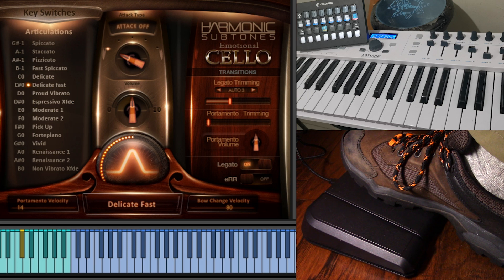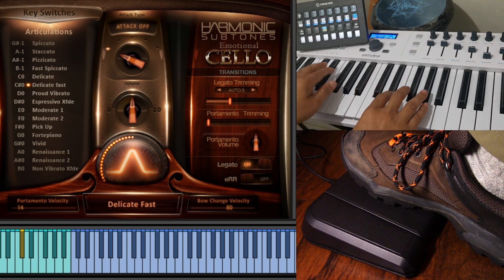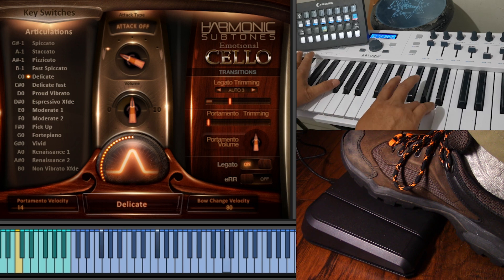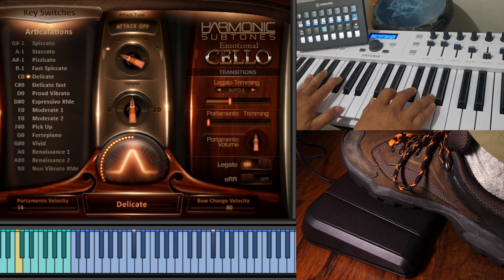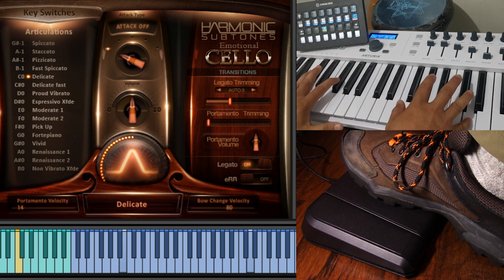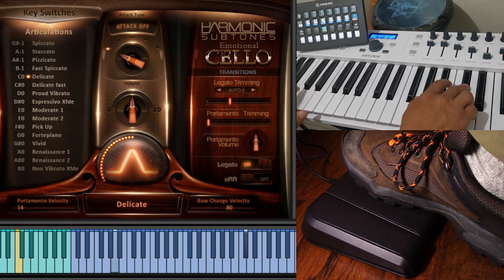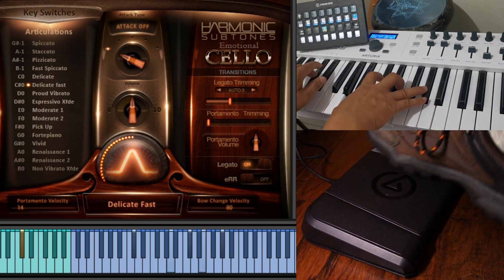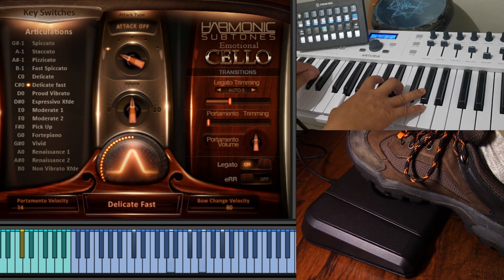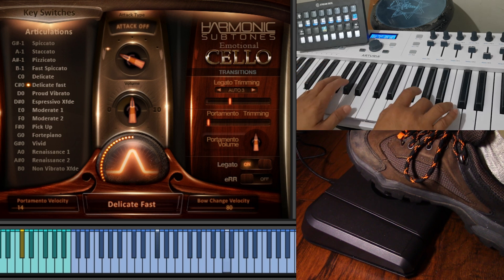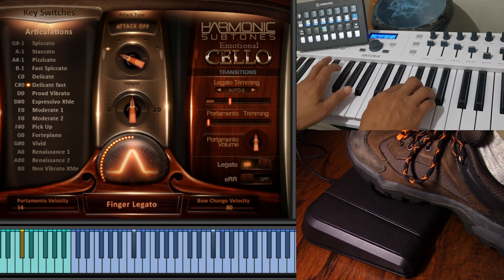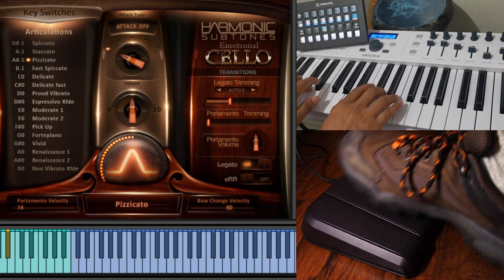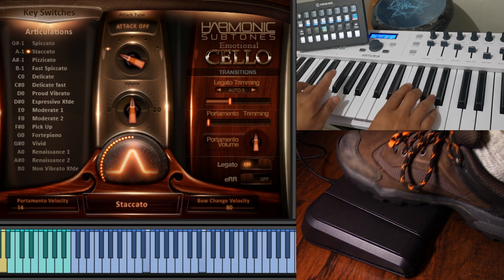you can keep both hands on the keyboard and switch articulations on the fly.